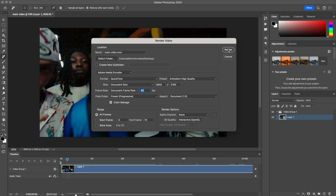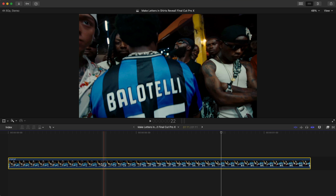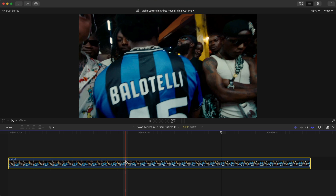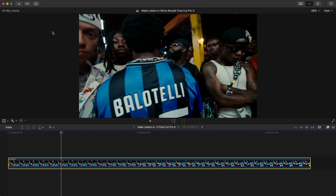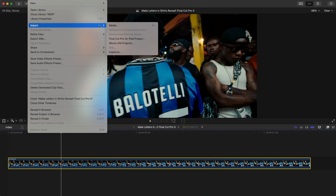Once you've saved your video, go back into Final Cut Pro. Go to File, then Import, then go to Media — or press Command+I — to import that clip.